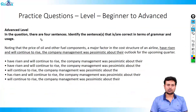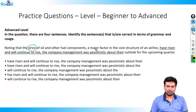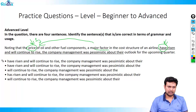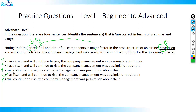Next question: noting that the price of oil and other fuel components — a major factor in the cost structure of an airline — have risen. What have risen? The price — price is singular, so you need a singular verb, eliminating all plural options. The remaining option 'has risen' is correct. Looking at the next part: the company management was specific about 'their' — what does 'their' refer to? The components in the question. Since components are plural, you needed a plural pronoun to support it. I hope this explanation is clear.